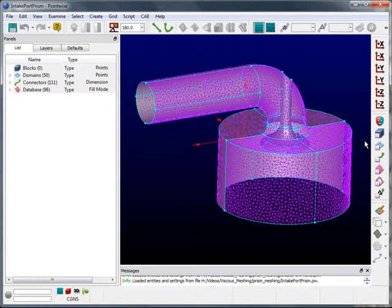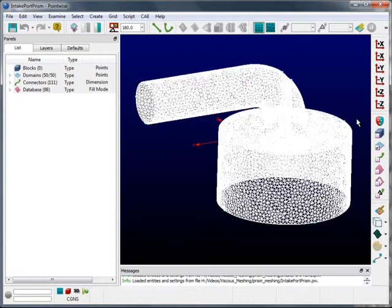So what I'm going to do is march a prism layer off the watertight unstructured surface mesh into the volume in order to generate a boundary layer. The next thing I'll do is populate the remaining volume with isotropic tetrahedra, completing the volume mesh. So the first thing I'll do is select the surface mesh.